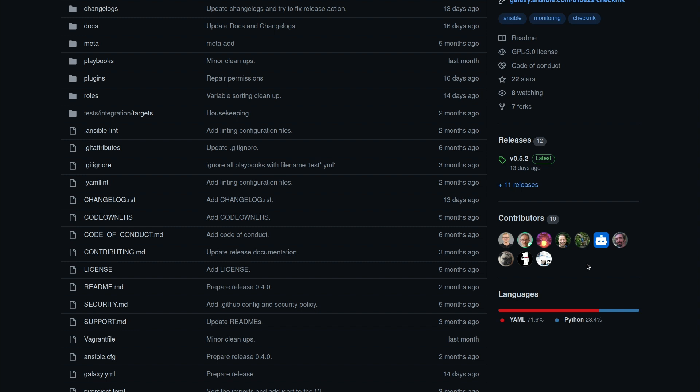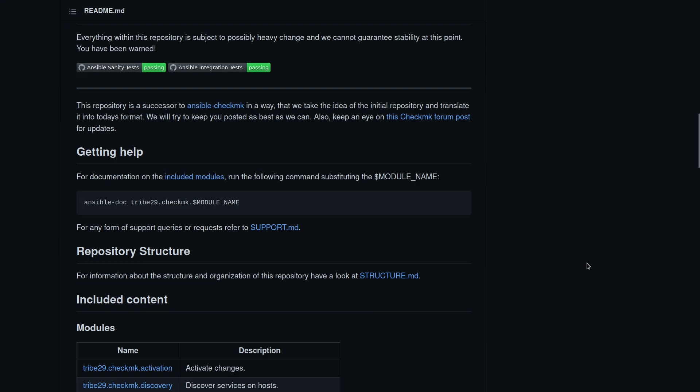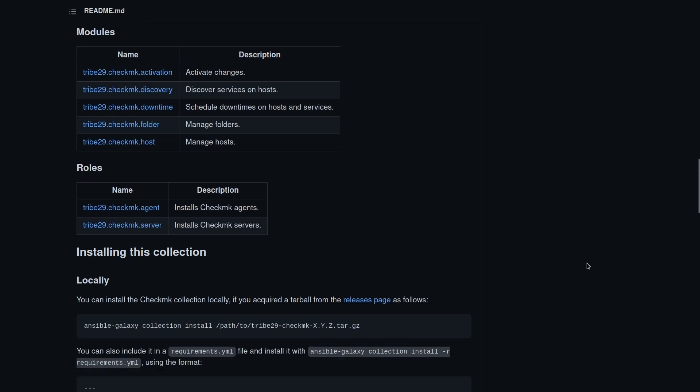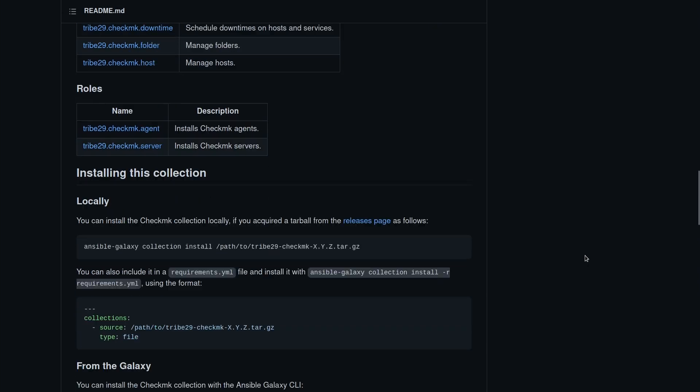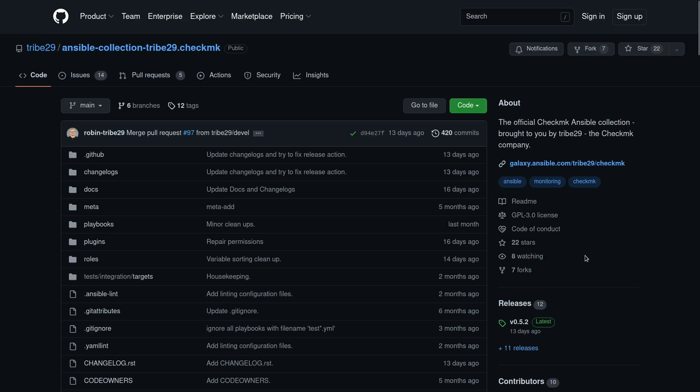At this point, we have 10 contributors who contributed at least some piece of code, some improvement to the collection. And of course, in the README down below, you find all the relevant information, how to use the role, what it contains, and stuff like that.